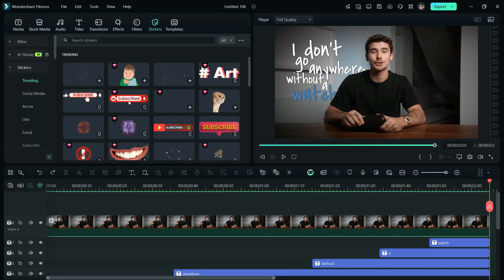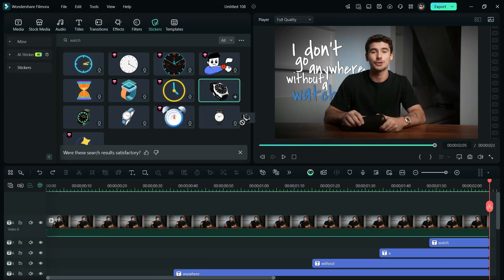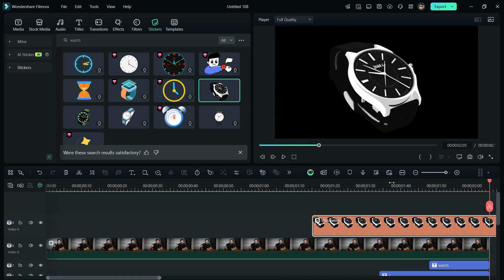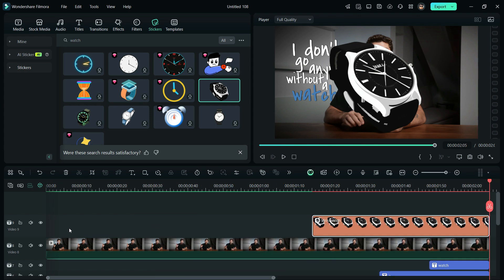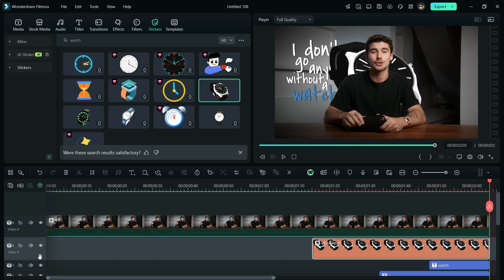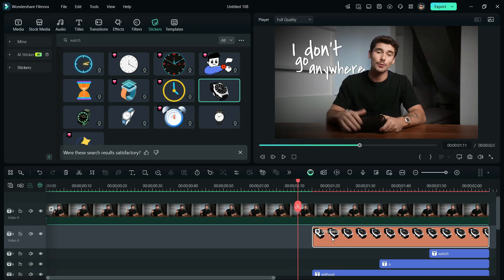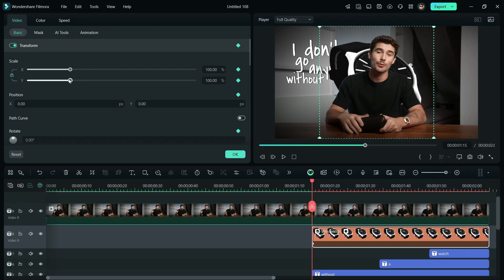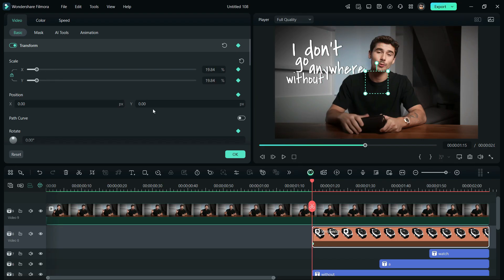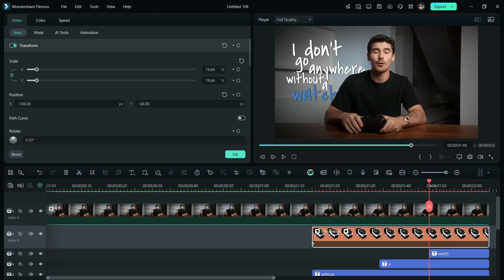Number 2, keyframe animation. Go to stickers and choose the image you like. Now, bring it to the timeline and follow the instructions in the video. Now, add a keyframe, scale down the image, and hide it behind the subject. Add another keyframe at the end, and bring it to the position you desire.